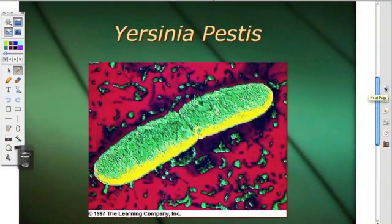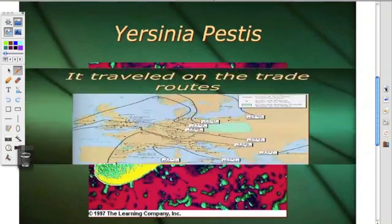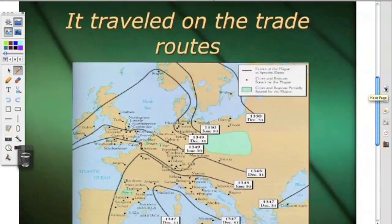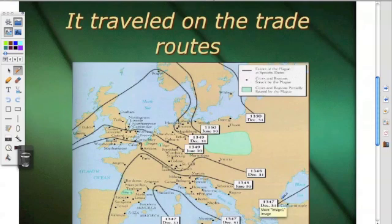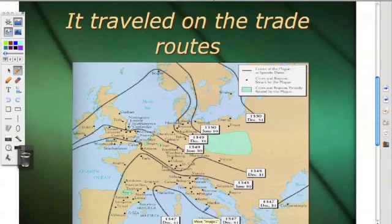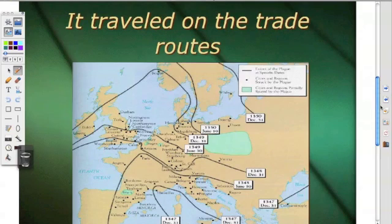This is a nasty little bug called Yersinia pestis — this is the bug that actually caused the plague. It traveled on the trade routes in what can be best described as a circle: it arrives in Sicily, then makes its way to the mainland and around in a circle along the trade routes.